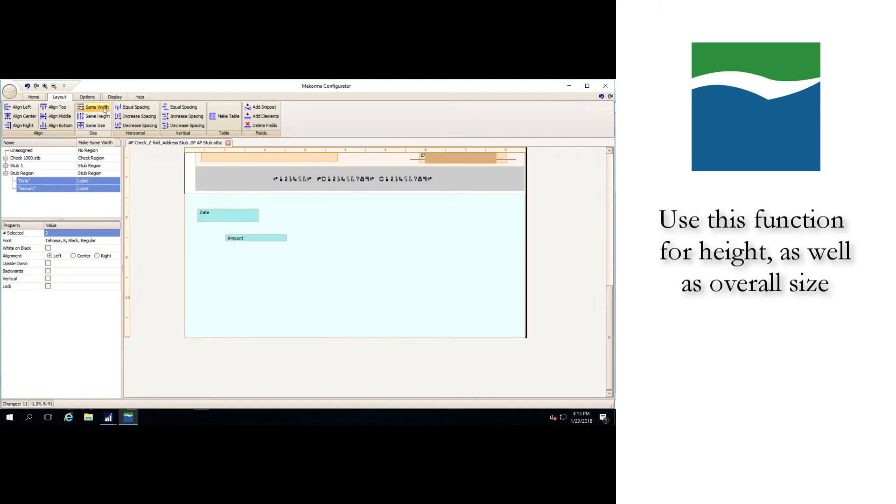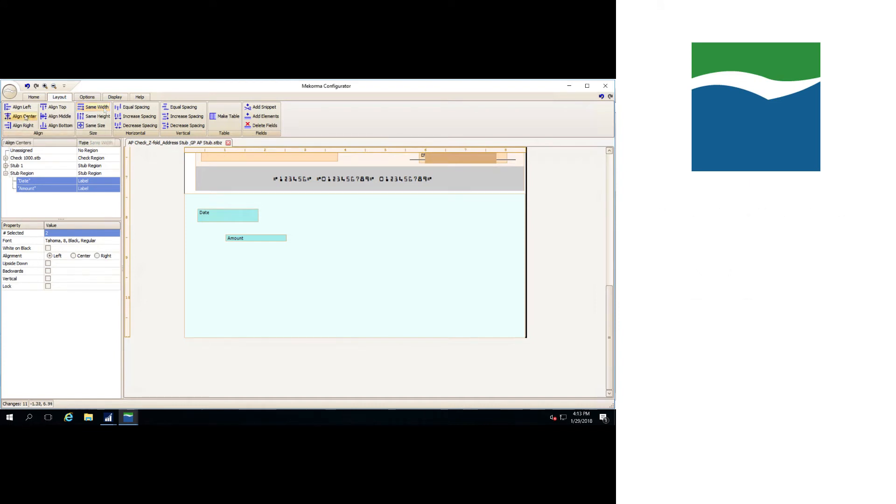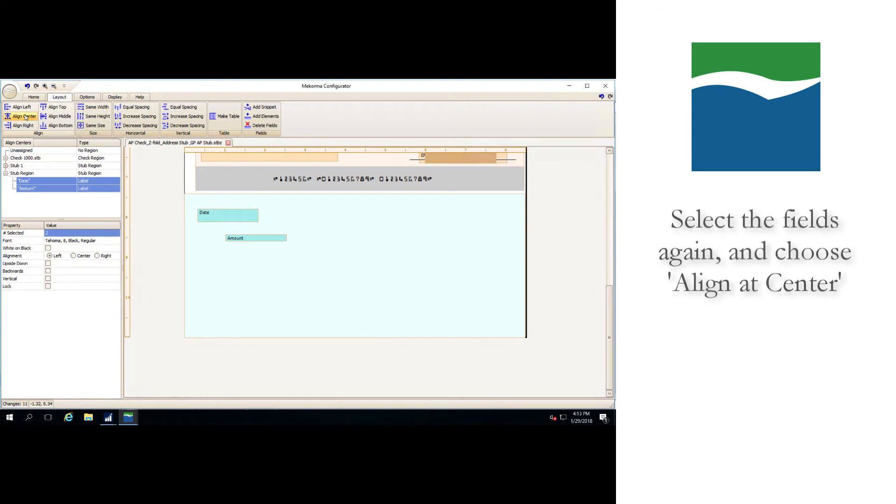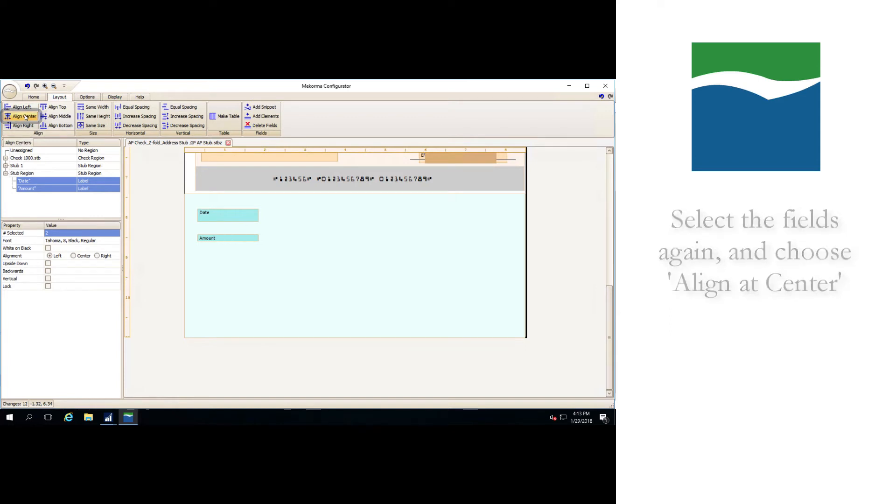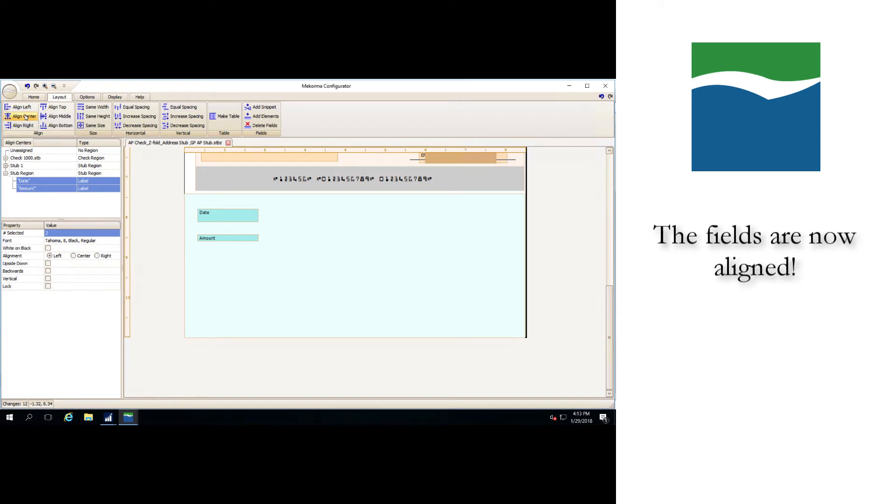The fields are still not aligned correctly though. To address that, select the fields again in the same order as before and choose align at center in the layout tab. As you can see, the fields are now perfectly aligned. You can align any field to any border of another field in addition to the vertical and horizontal center or middle. You can also resize and align entire regions through these same processes.